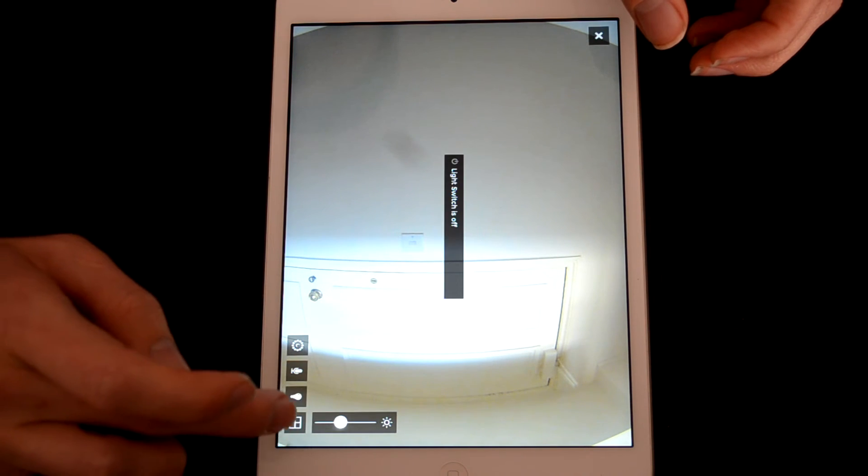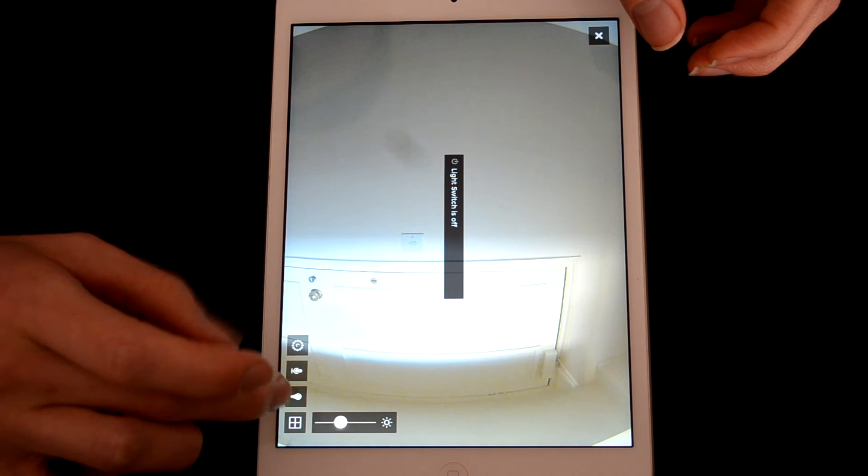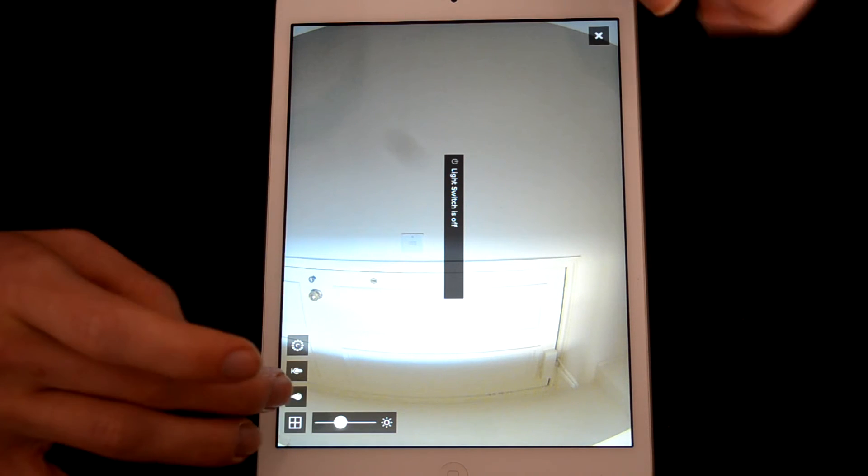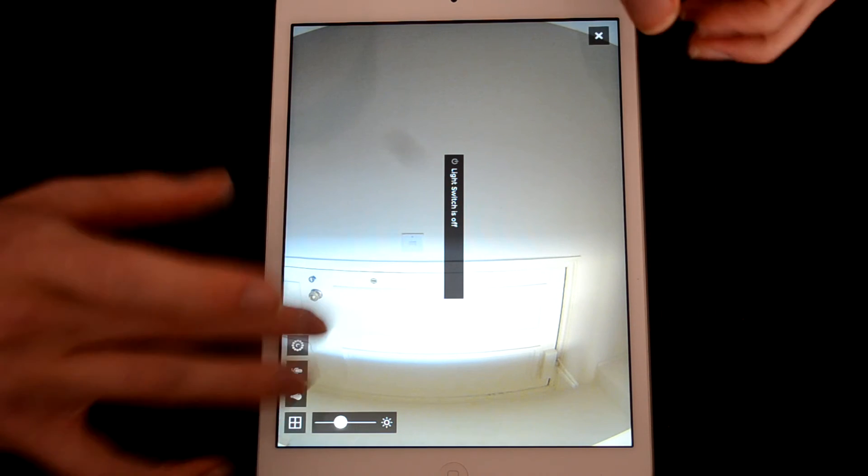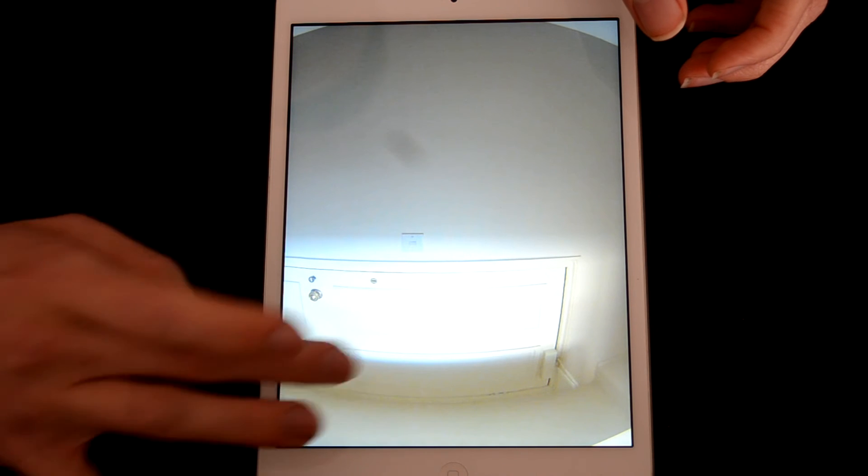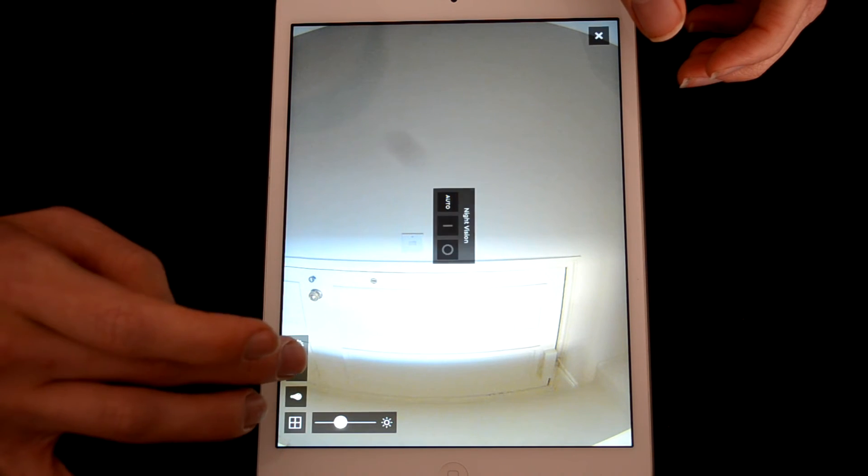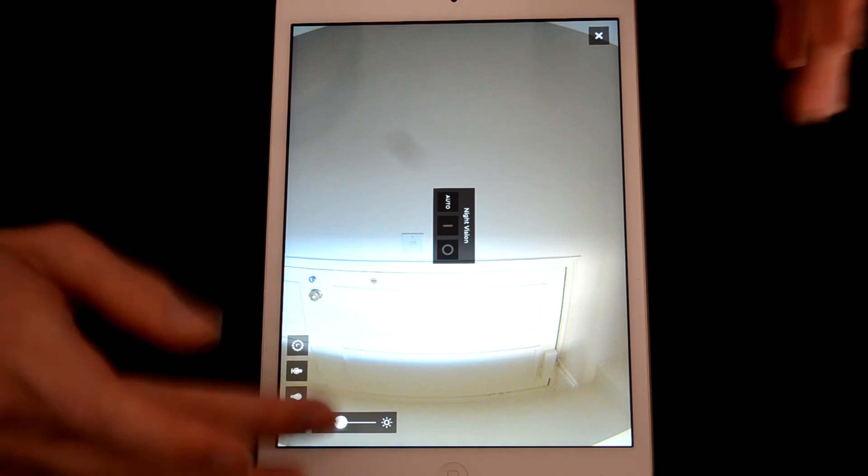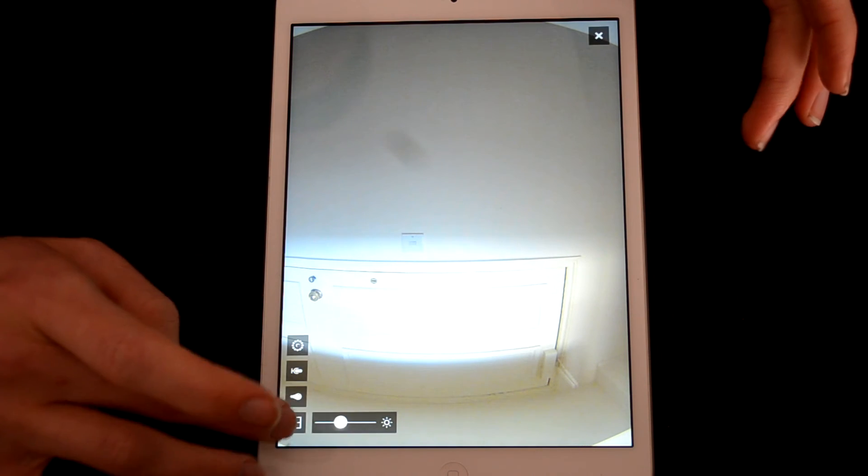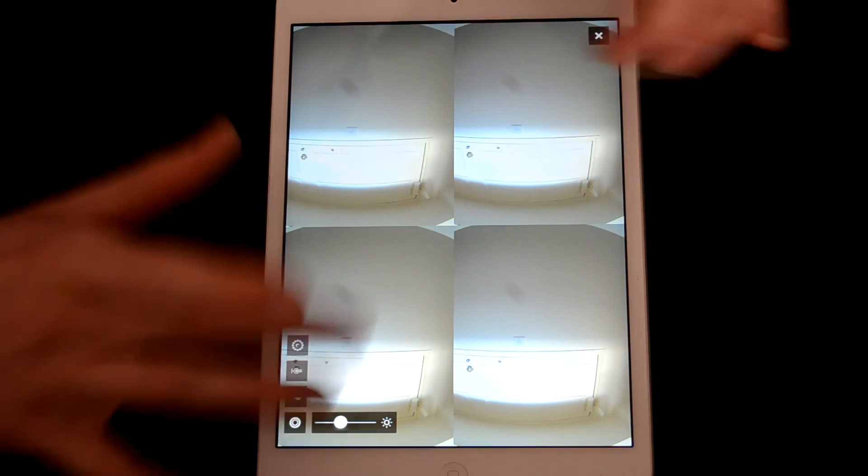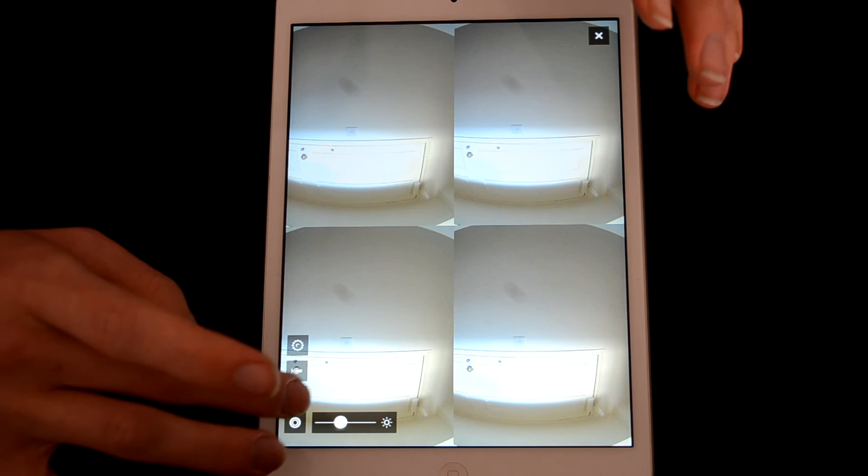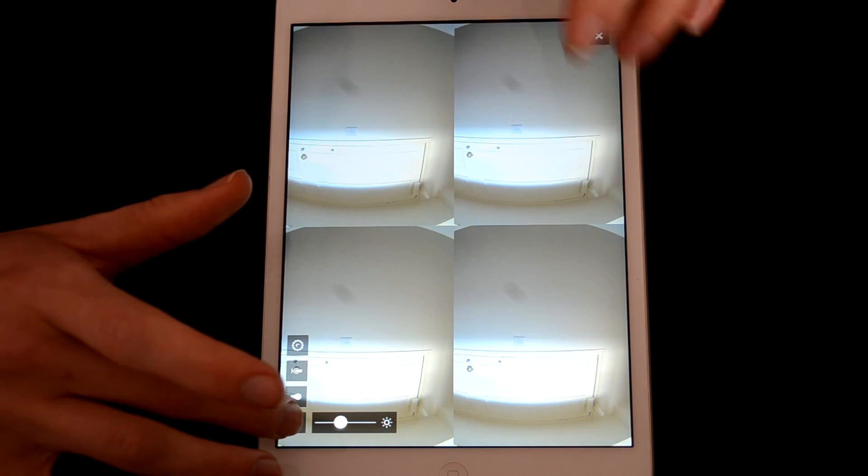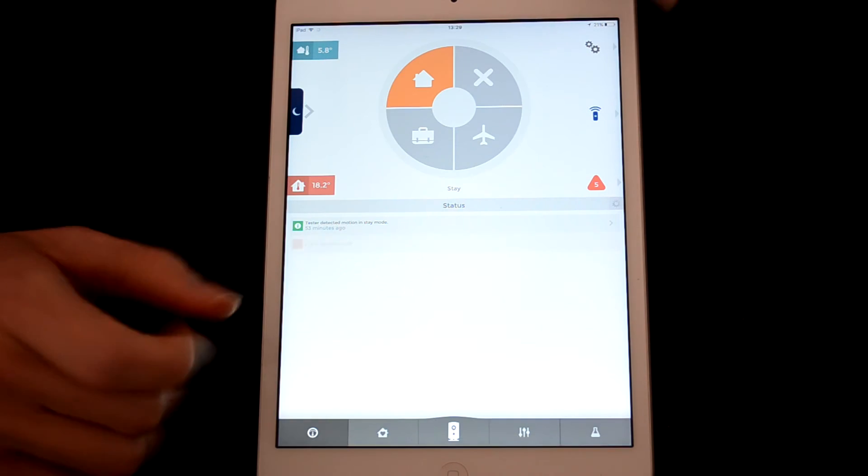In here you can control your accessories. So that was the light switch. And here you can set night vision to automatically switch or switch it on or off. This button, if you have multiple pipers set up, will show you all the different ones you have set up. We've only got the one set up here.